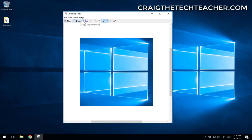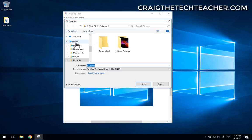Now essentially all I need to do is click File, Save As. And I can save it wherever I want. Maybe in Pictures. We'll call this Windows Logo.